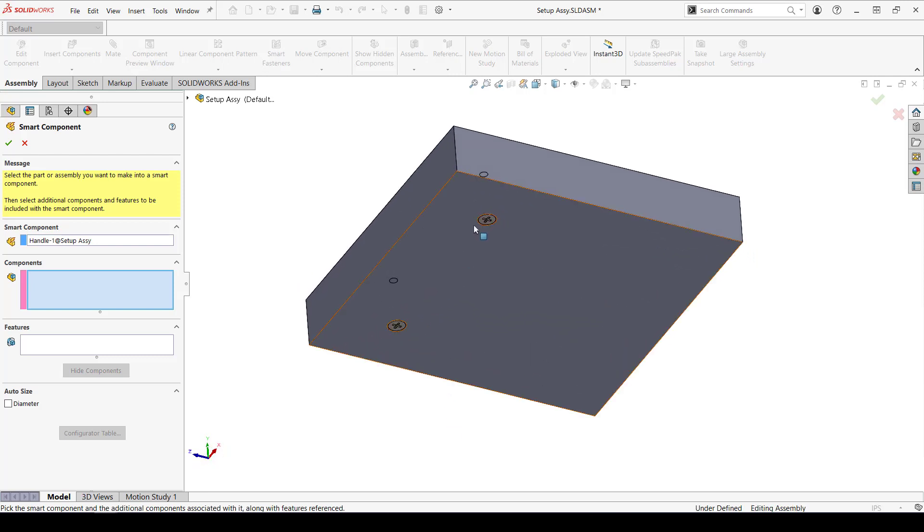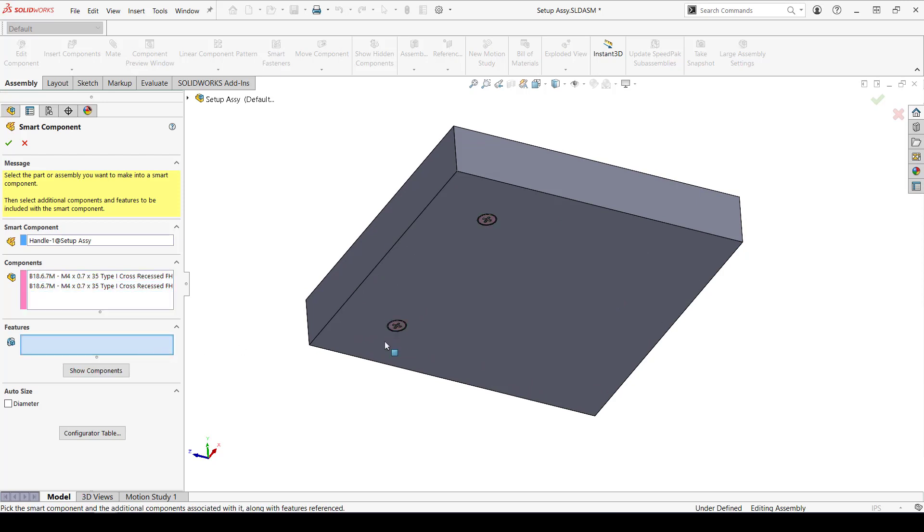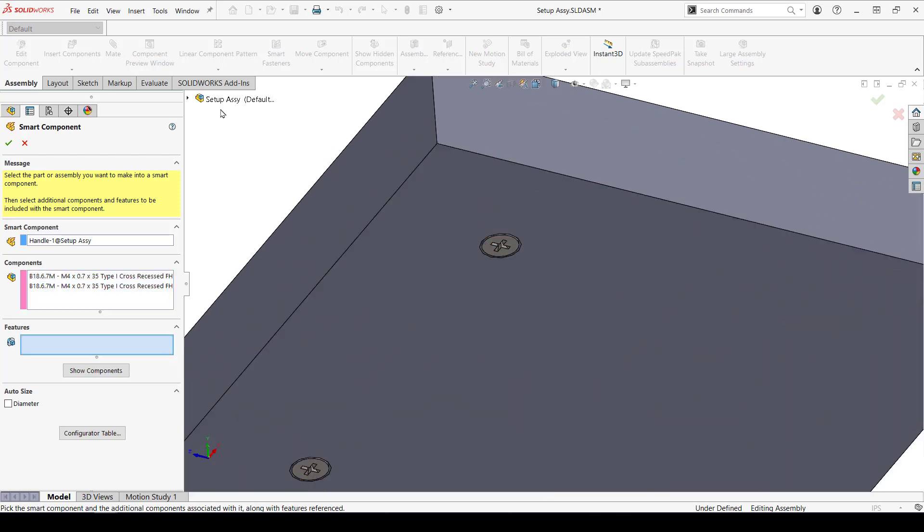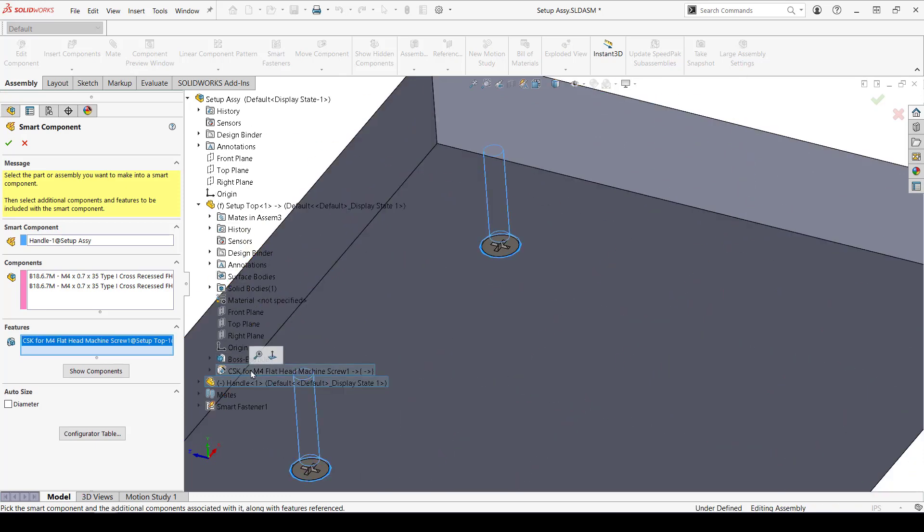Next, I'll select any components that I want to bring along with the handle. That would be the two screws. Last, I'll select the feature I want to insert in the new assembly, which is this hole wizard feature. That's it.